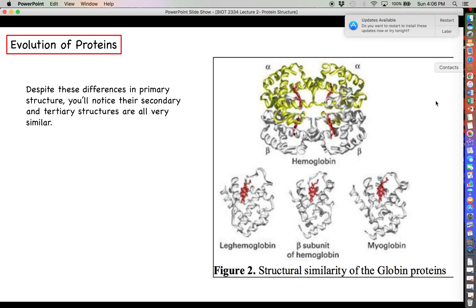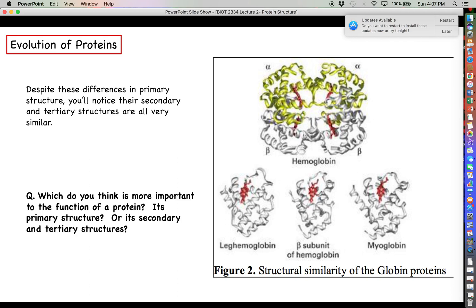Looking at hemoglobin beta subunit, myoglobin, and leghemoglobin, these proteins have significant differences in their primary amino acid sequence, yet their folded shapes still look remarkably similar. This raises the question: is a protein's function more dependent on its specific amino acid sequence or its shape? After millions of years of evolution, the fact that these proteins still fold the same way strongly suggests that shape — secondary and tertiary structure — is more important to function than the specific amino acid at each position.